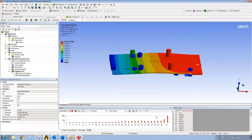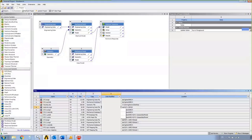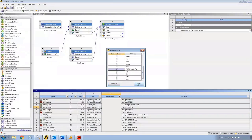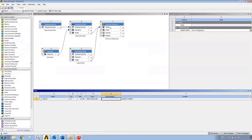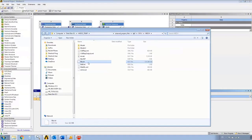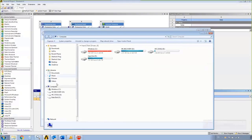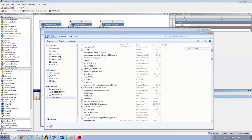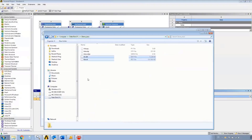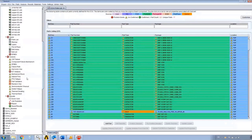I'll grab the result file — the ANSYS result file. It's C1. I'll right-click, open containing folder. The only files I need are file.RST and ds.dat. I'll copy them and paste them into my DemoAsia working folder. At this point I can close ANSYS and go directly into SHERLOCK.